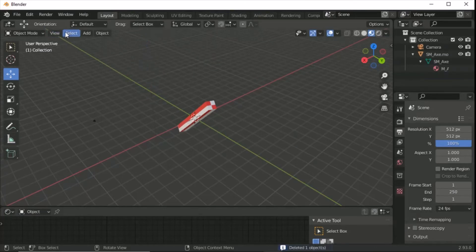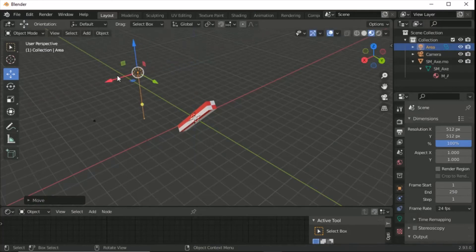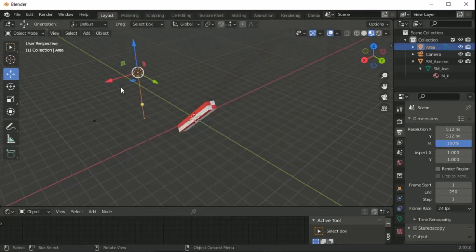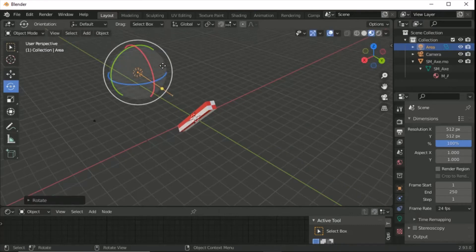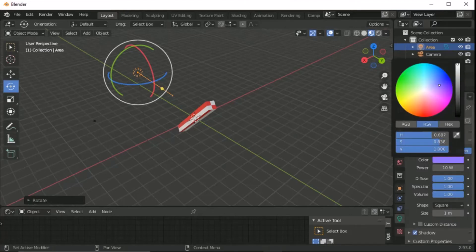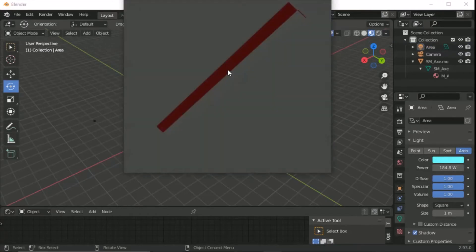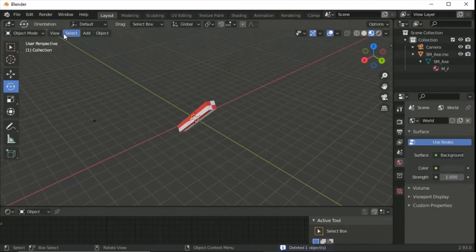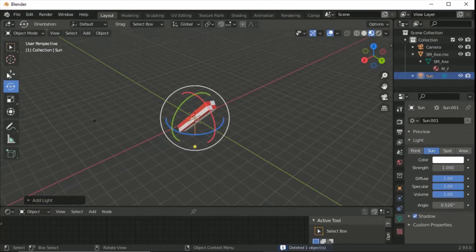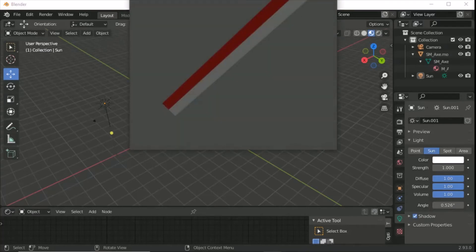Alternatively, try an Area light — but it looks rubbish initially. You can rotate it to point toward the model. In the light properties, you can change the color and power; the default is 10 watts so bump it up to around 184 watts. However, the Sun light is probably the best option unless you're experienced with Blender lighting. Move the sun back near the camera and render — it gives a nice result.